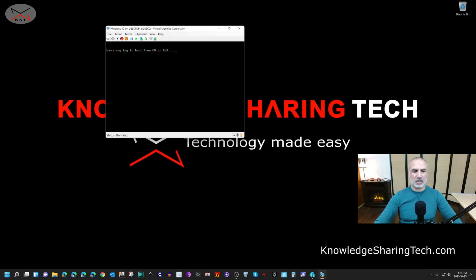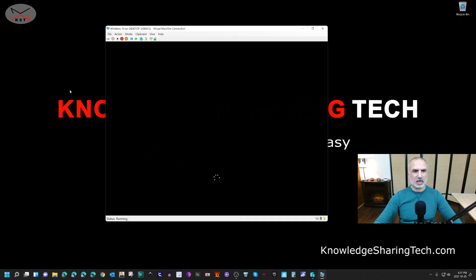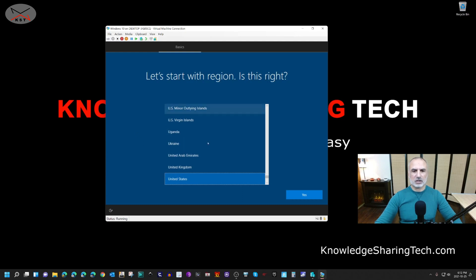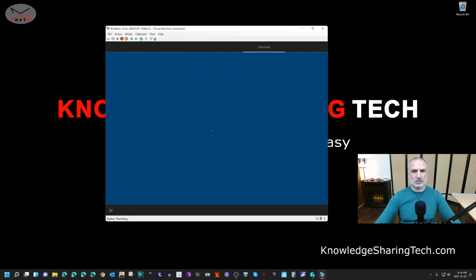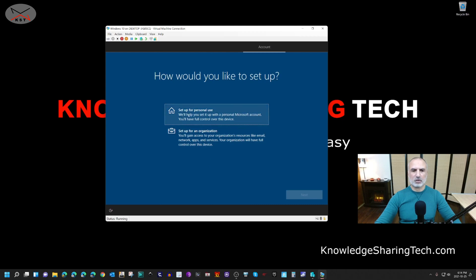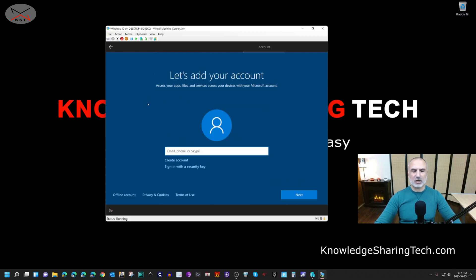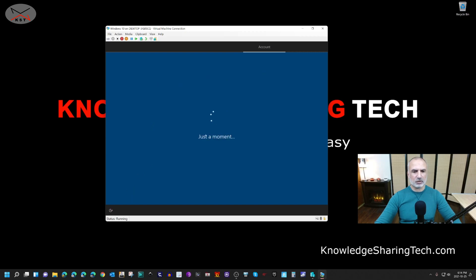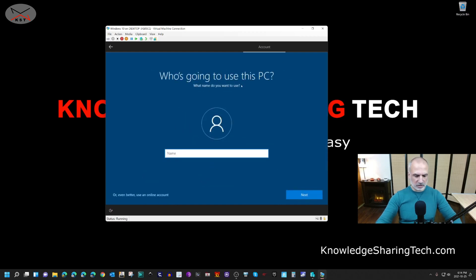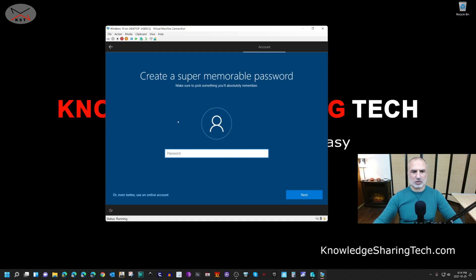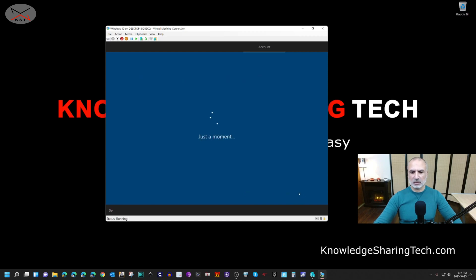Do not press any key — let it start from the virtual hard drive. This is the Windows 10 configuration stage. Leave everything at default: United States for region, US keyboard layout, skip adding a second keyboard. Select 'Set up for personal use', click Next. For the account, click 'Offline account' and then 'Limited experience'. Name the account whatever you want — I'll name it 'KST'. Click Next — I won't set a password for this tutorial.